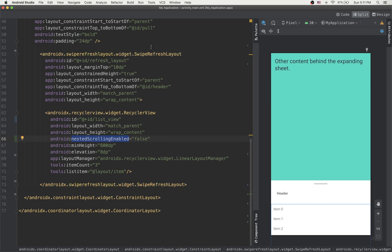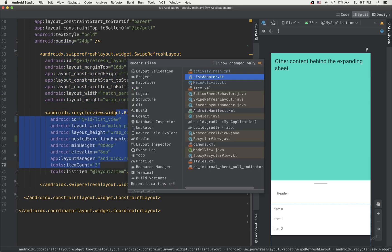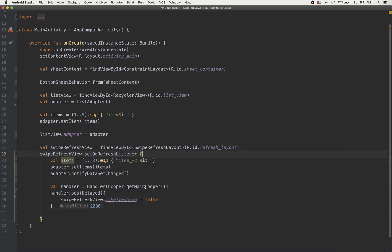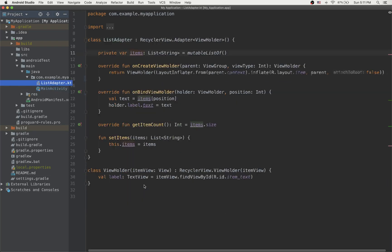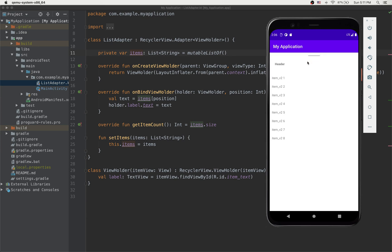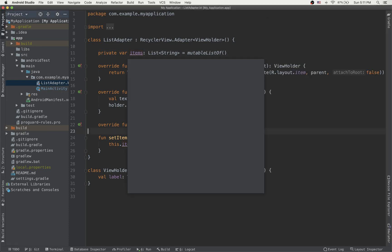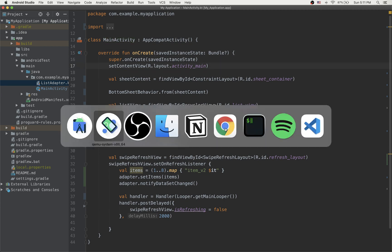This is pretty important: if you are using SwipeRefreshLayout inside a BottomSheetBehavior, you must set nested scrolling to false. That's the main idea of this example — how to create a bottom sheet behavior containing a RecyclerView with a swipe-to-refresh action. Thanks for watching and see you on the next one.